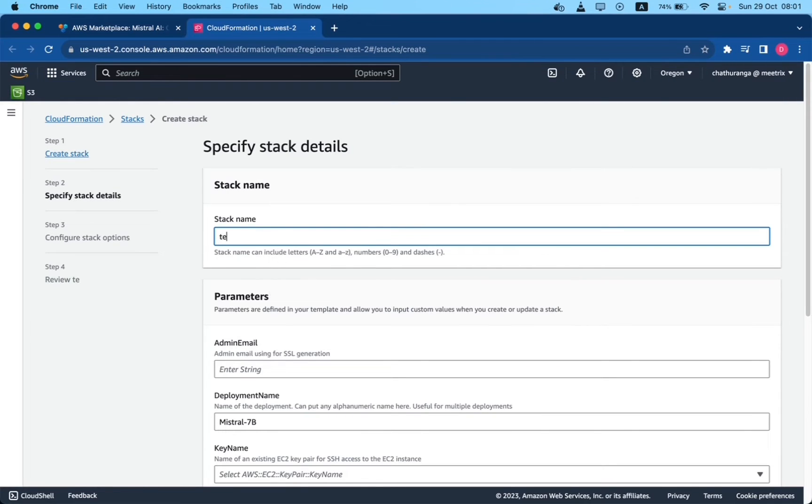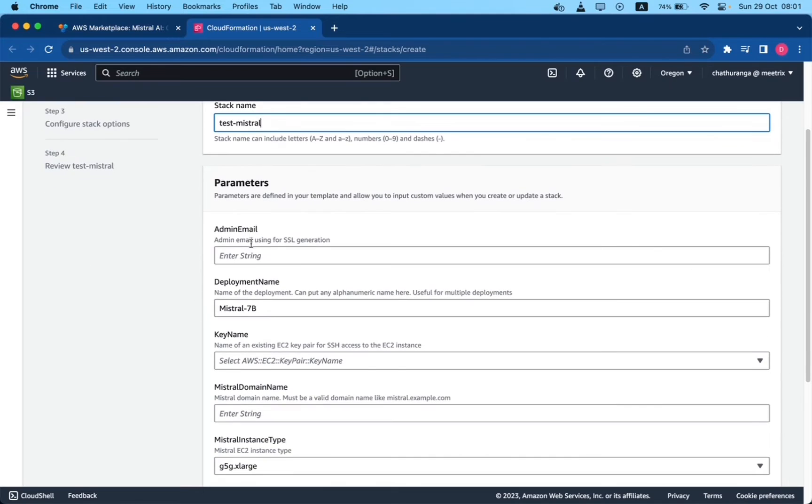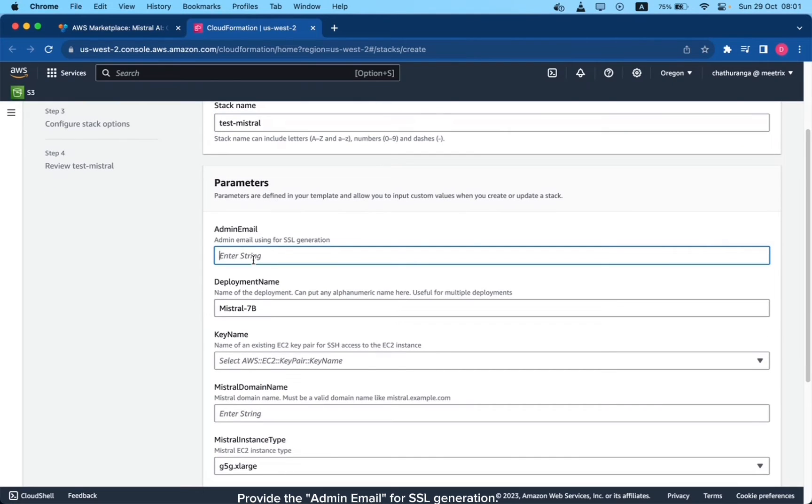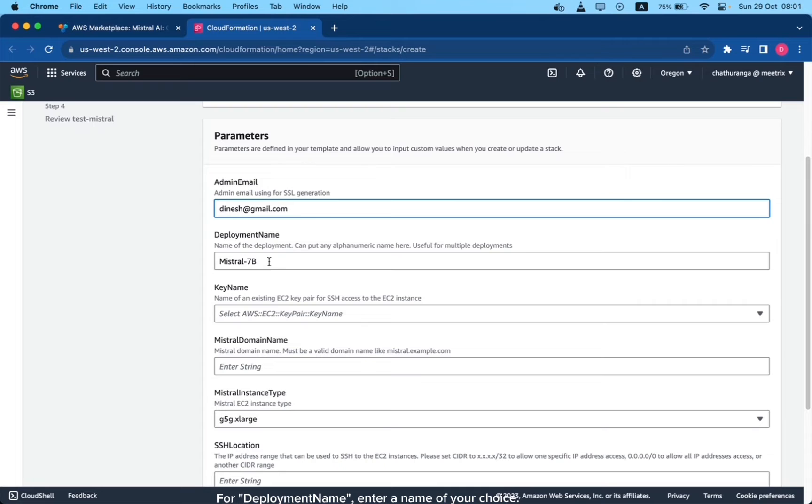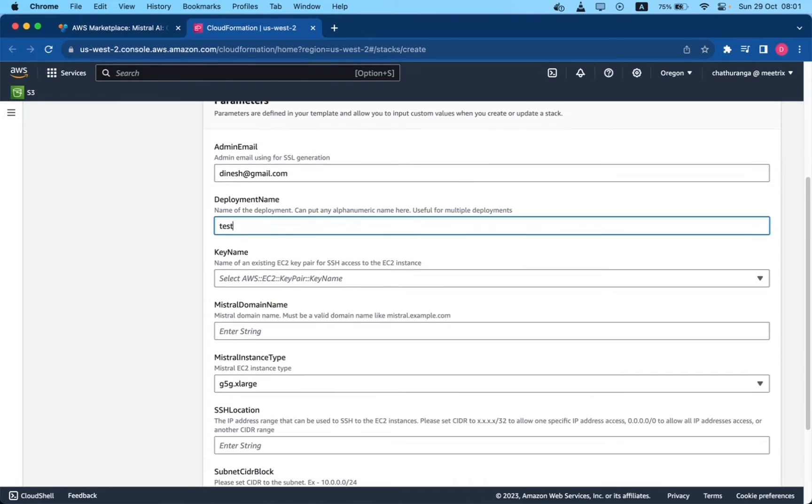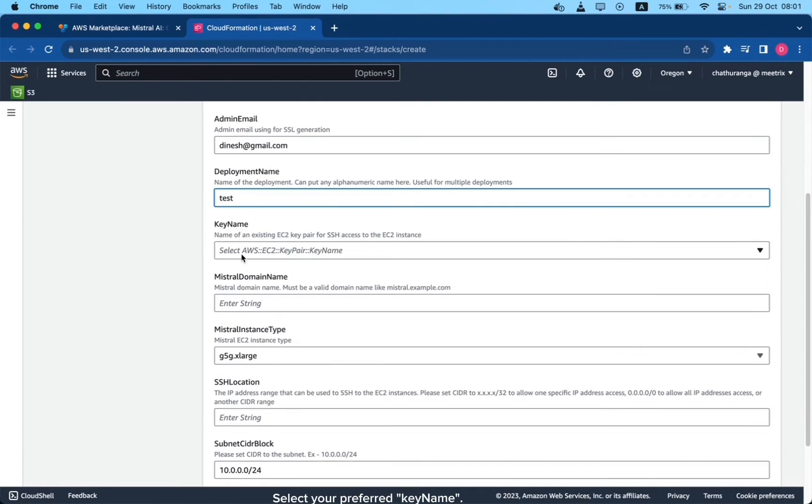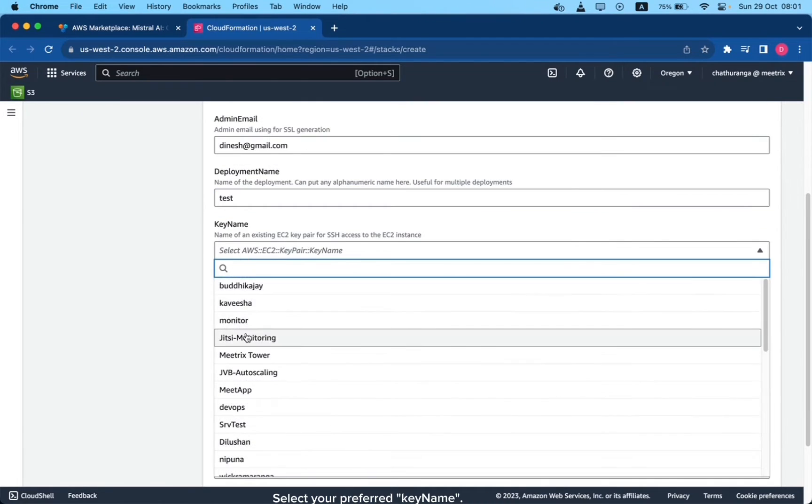Provide a unique stack name. Provide the admin email for SSL generation. For deployment name, enter a name of your choice. Select your preferred key name.